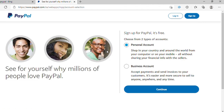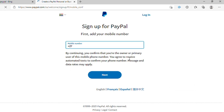In most cases, people would choose the personal account. The business account is when you are dealing with goods, selling and buying, and also doing invoices. So for today, we're going to select personal account and then you'll be taken to the next page.